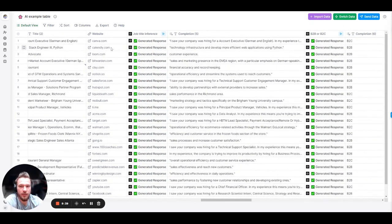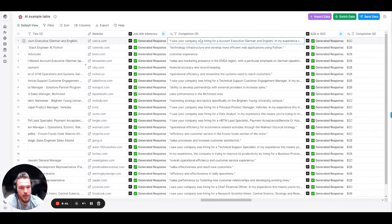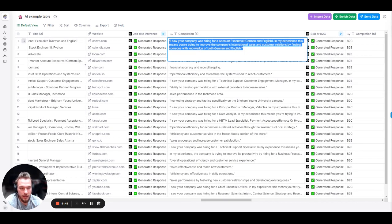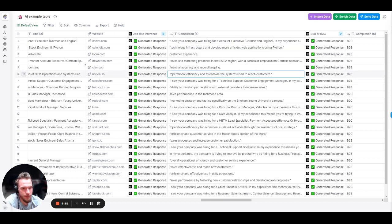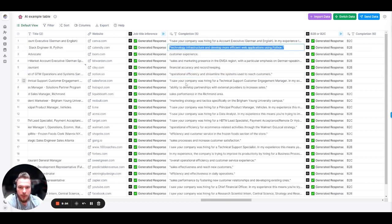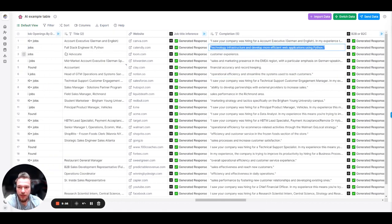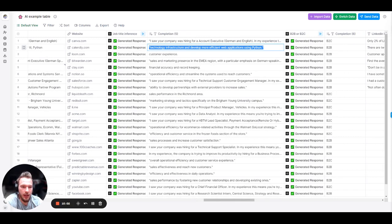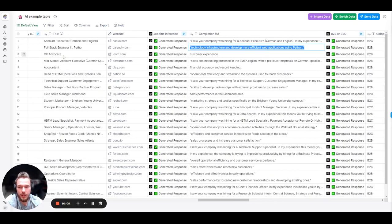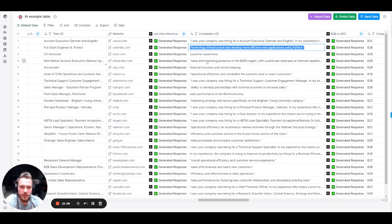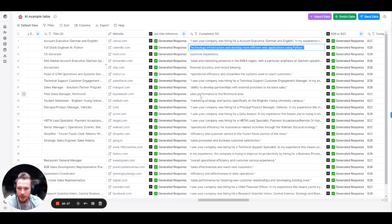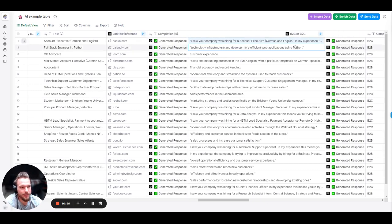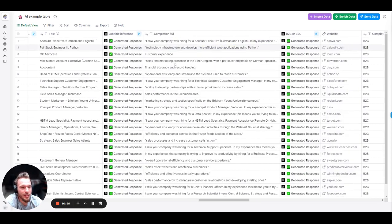Keep it short and be specific based on what that job title is known to be tasked with in a company. The input is the job title. Complete this prompt: I saw your company was hiring for a job title. In my experience, this means you're trying to improve the company's what? So let's take a look at some of these. I saw your company was hiring for an account executive. In my experience, this means you're trying to improve the company's international sales and customer relations by finding someone with knowledge of both German and English. Awesome line. They're hiring for a full stack engineer. This means that you want to improve the company's technology infrastructure and develop more efficient web applications using Python. Hiring for a CX advocate. You want to improve its customer experience. Accountant, make sure the financial accuracy and record keeping is all in good order. Field sales manager. You want to improve the company's sales performance in Richmond area. We nailed it on this one, too.